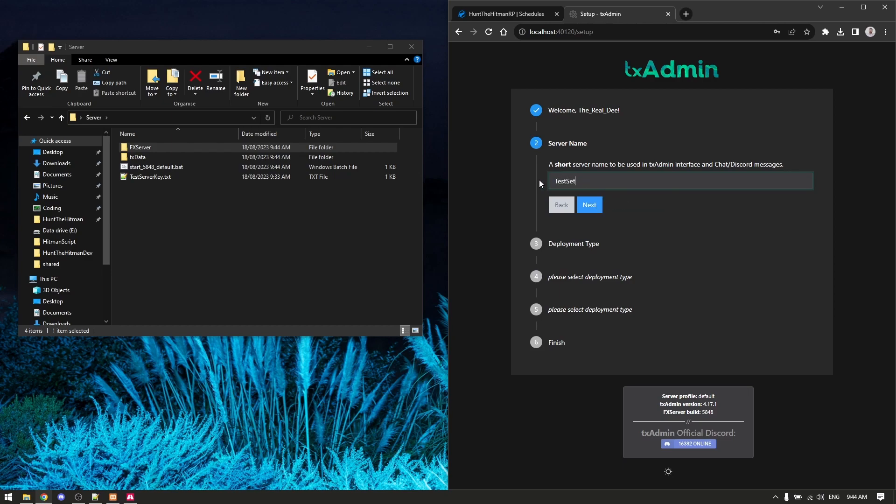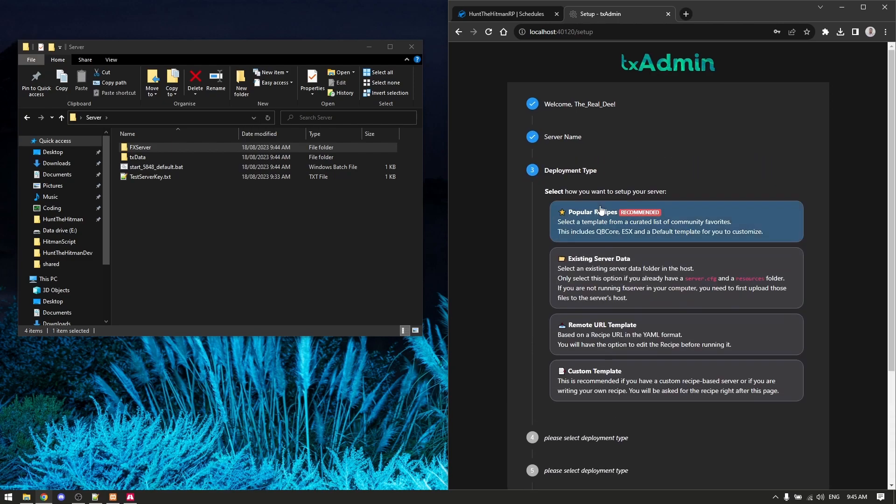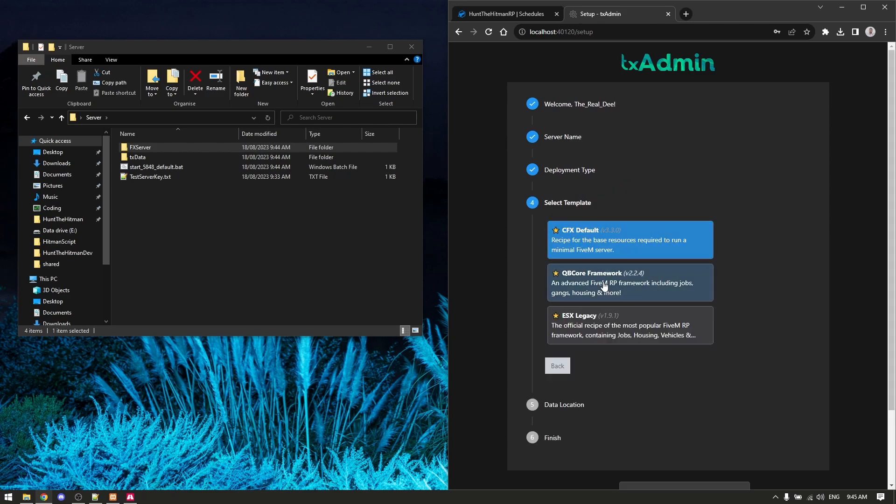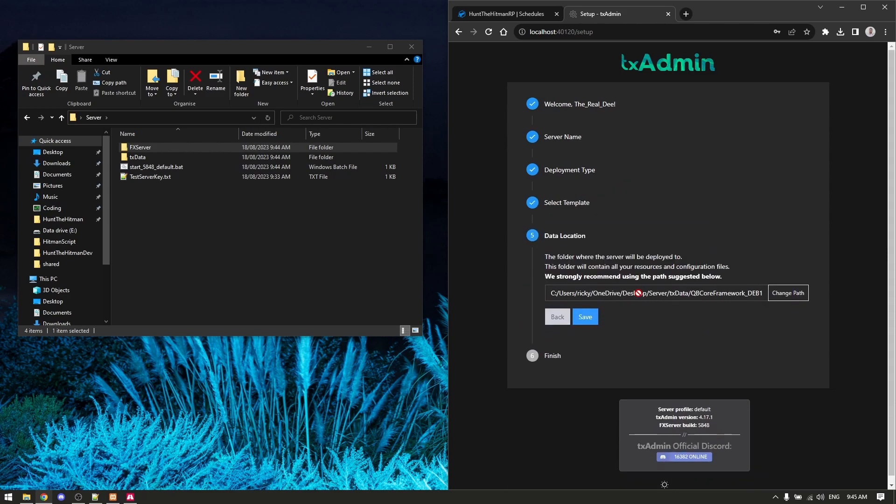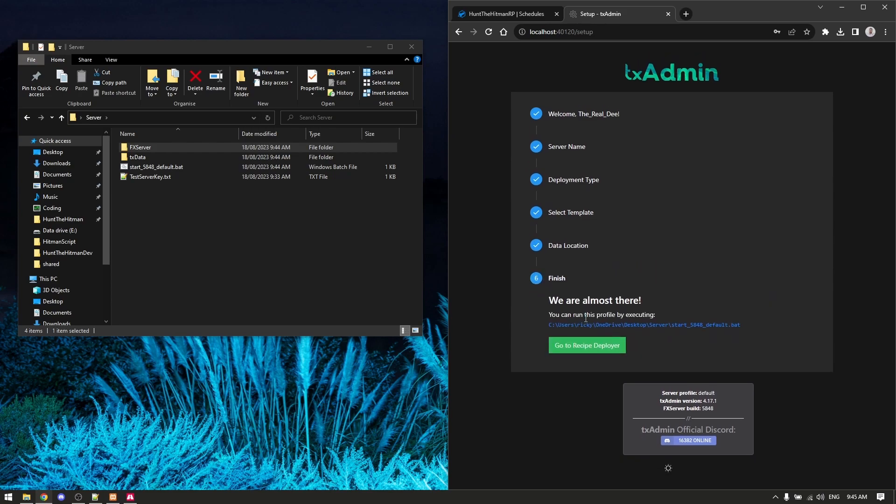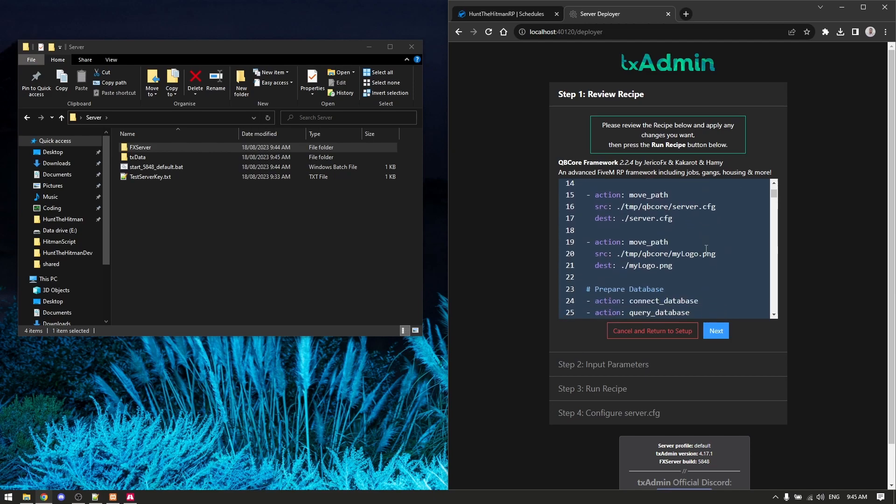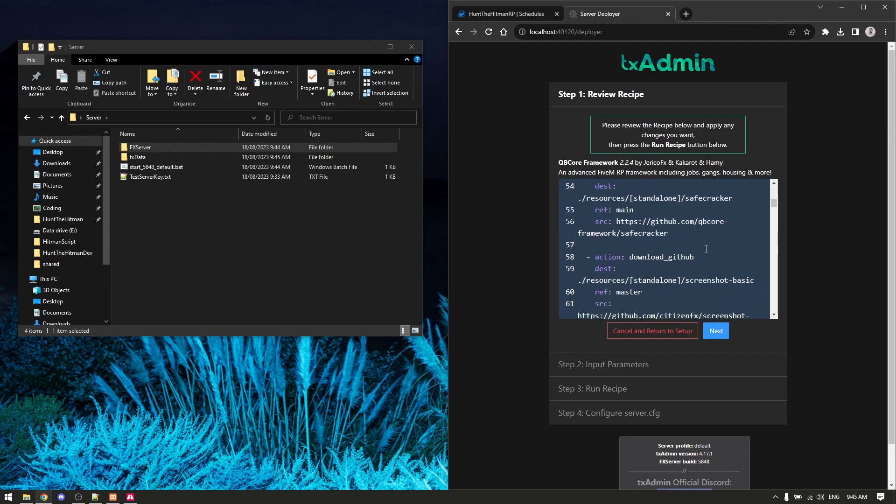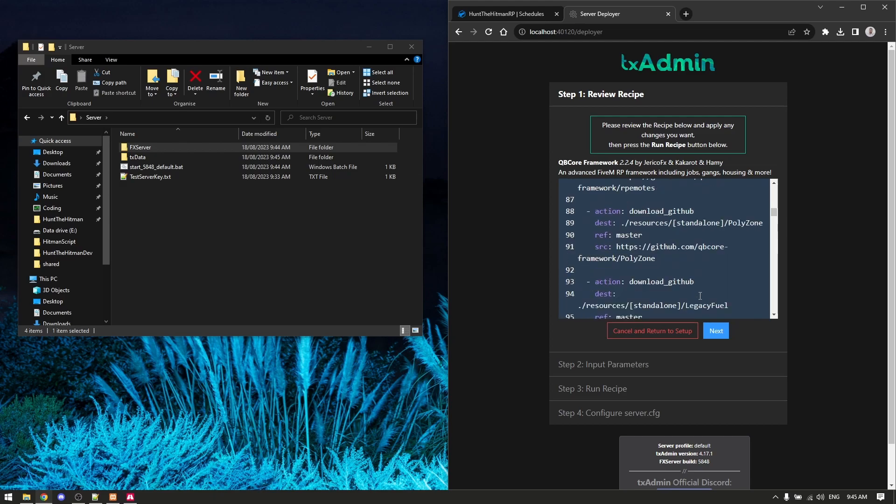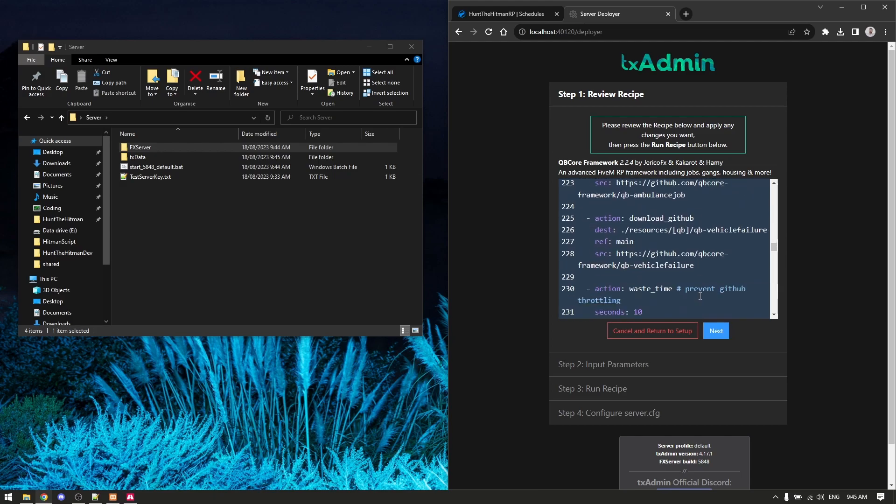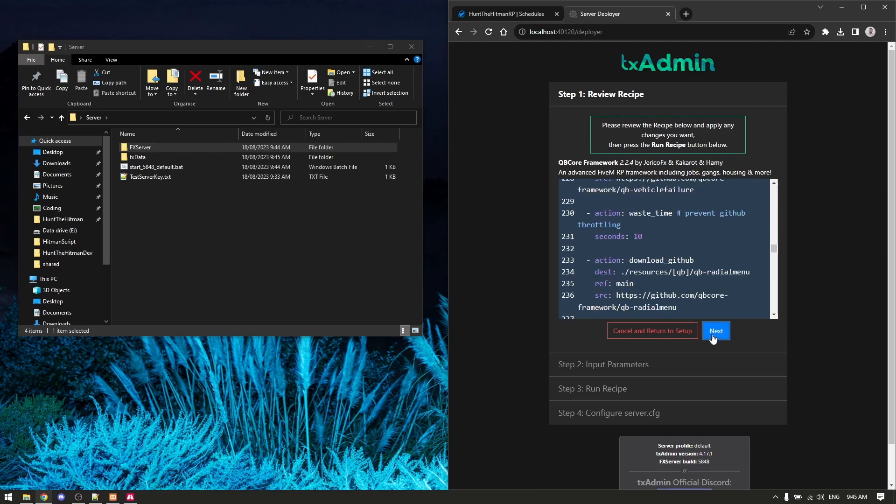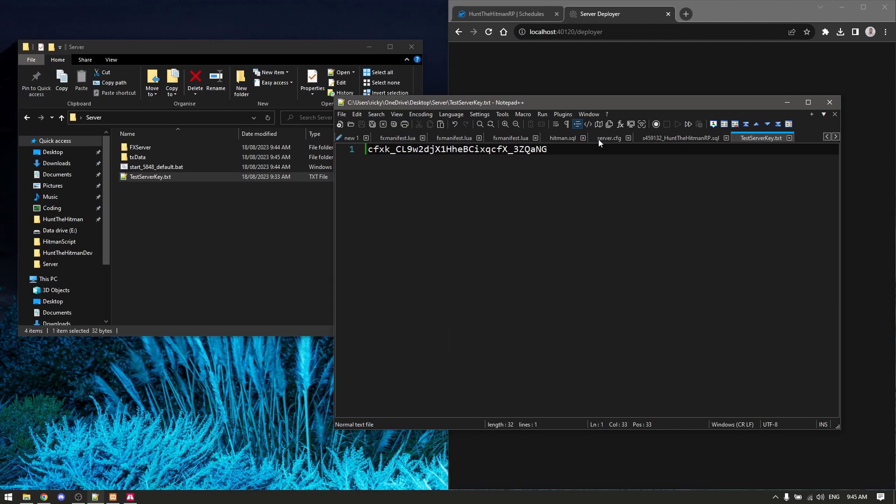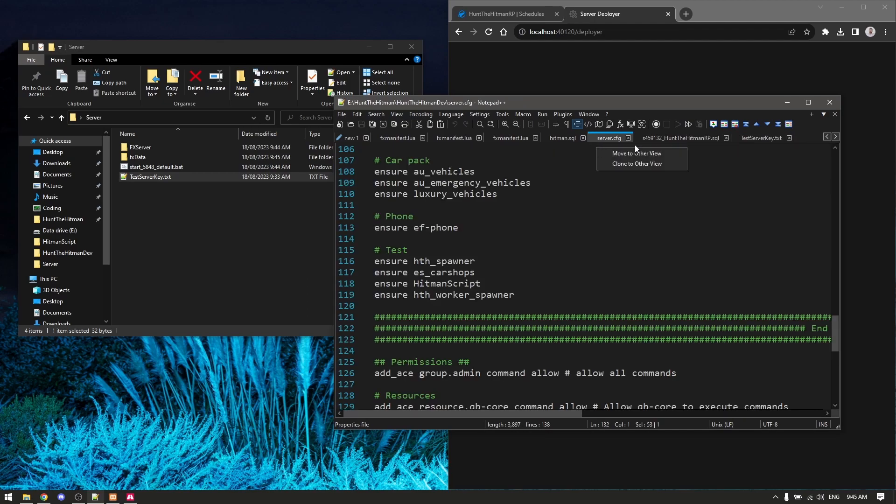This process does seem long, but it's really not - I'm just trying to explain it. For your server name, you can just change it to test server or whatever you want to name it. Next, deployment type - this is important. You want to go to popular recipes and you want to enable QBCore. Don't ask why - basically all it's going to do is build the database for you, otherwise you're going to manually configure the database.